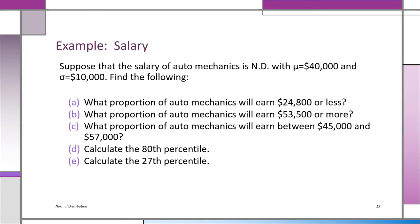In this example, we look at the salary of automobile mechanics — normally distributed with a population mean of $40,000 and a population standard deviation of $10,000. Question A: what proportion earn $24,800 or less? B: what proportion earn $53,500 or more? C: what proportion earn between $45,000 and $57,000? D: the 80th percentile. E: the 27th percentile. Since it's normally distributed, we use the Z table.